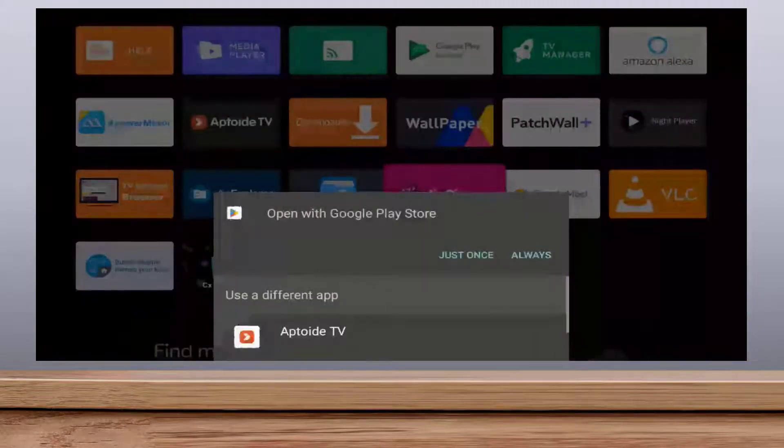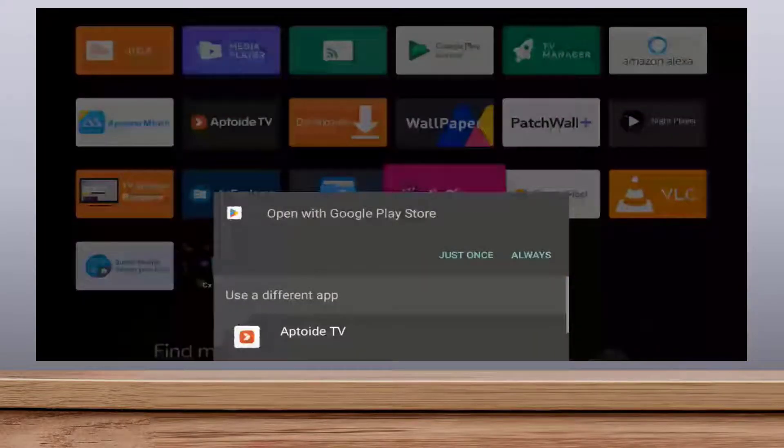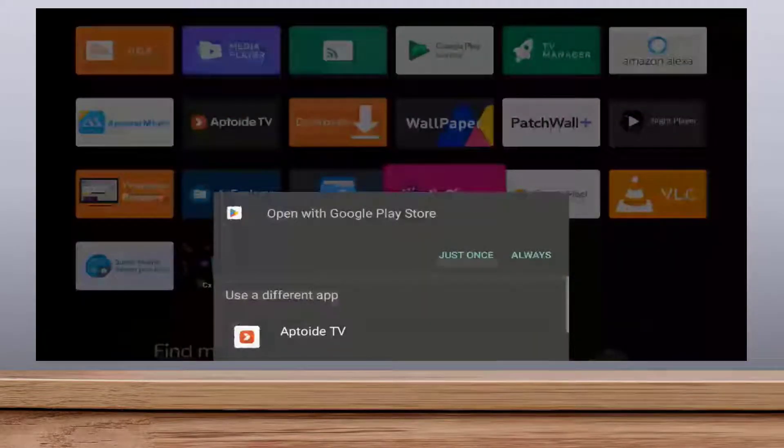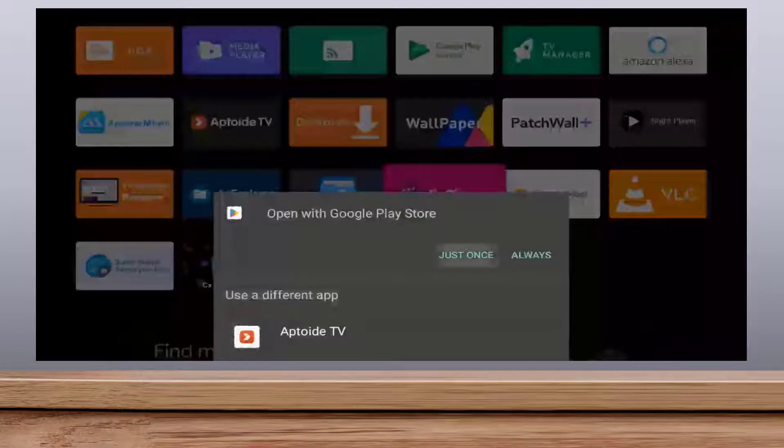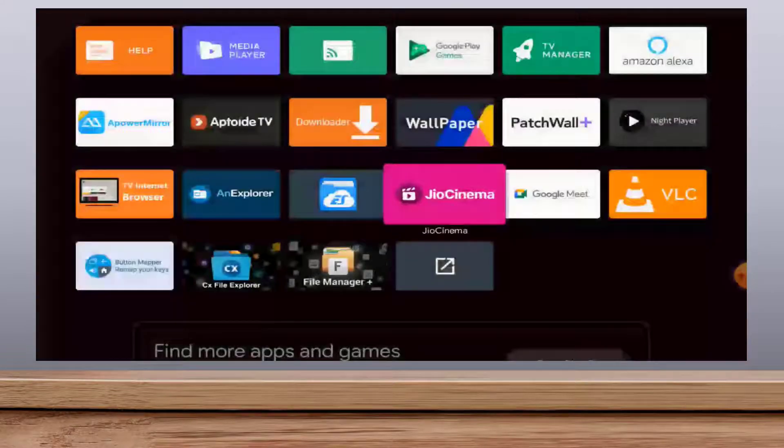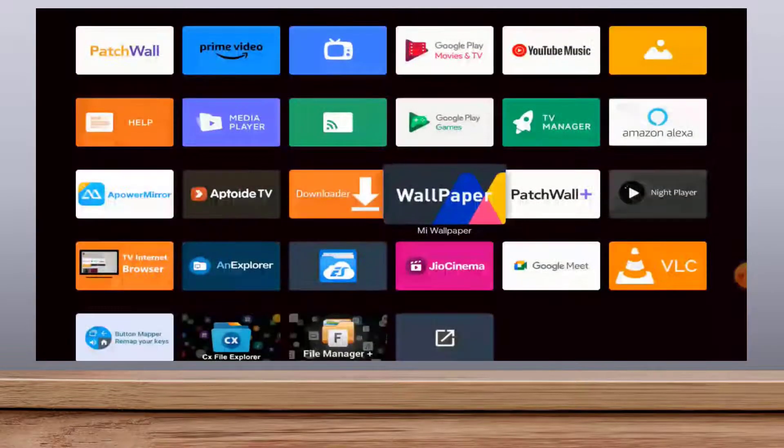It will ask you to open your app store. In my TV there is Google Play Store. I am going with Google Play Store. Just select your store like this.